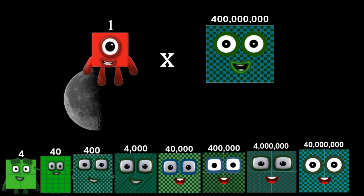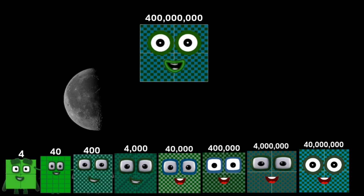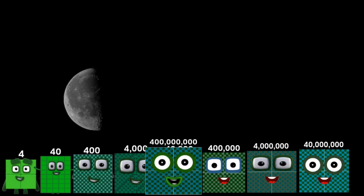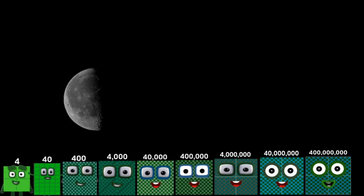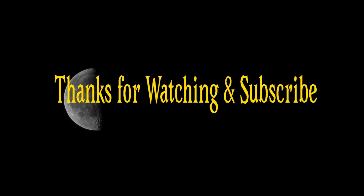1 times 400,000 equals 400,000. 2 times 400,000 equals 400,000.